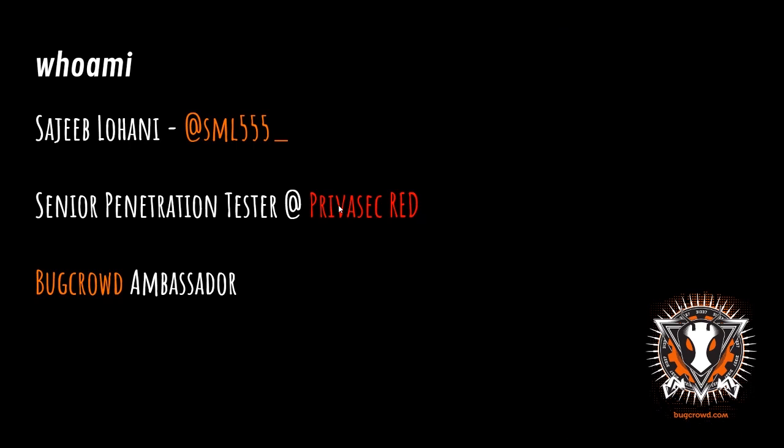I'm a senior pen tester in Privisec Red, which is in Melbourne, Australia, and I'm a BugCrowd ambassador.